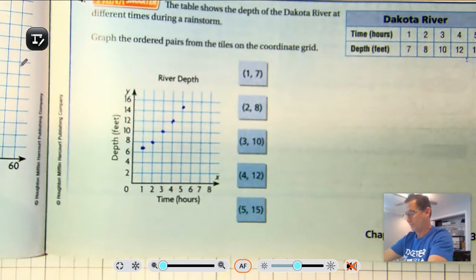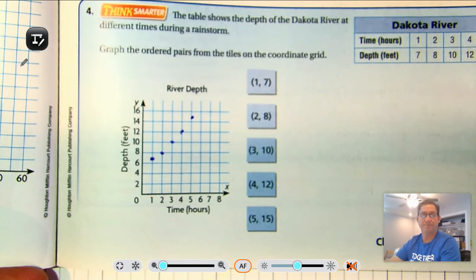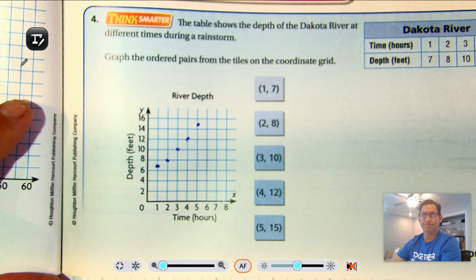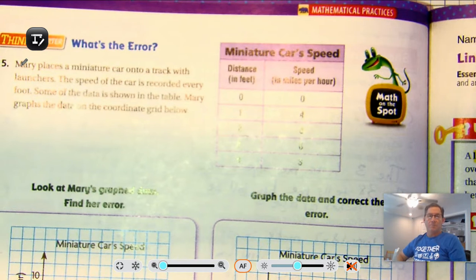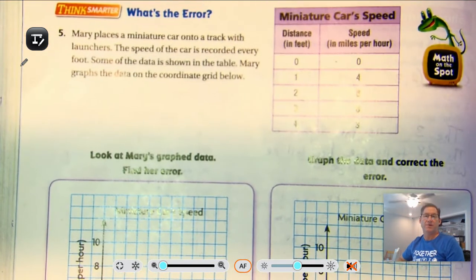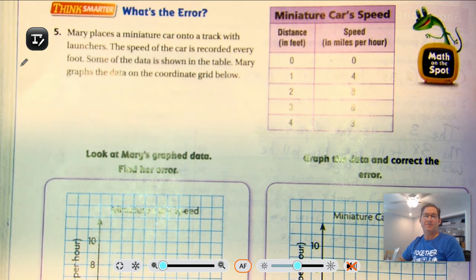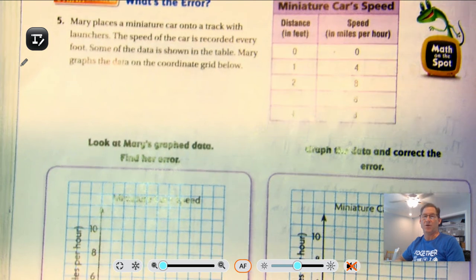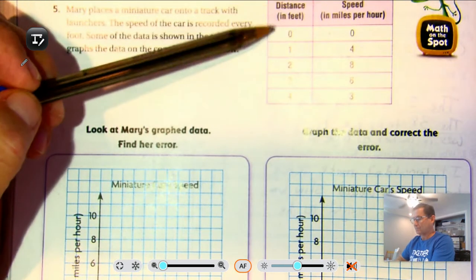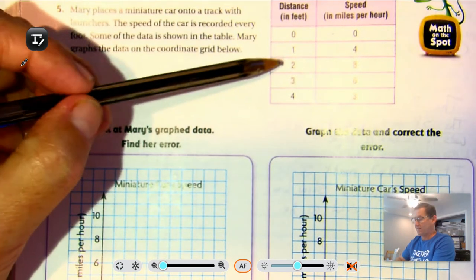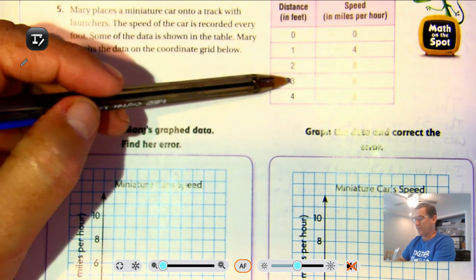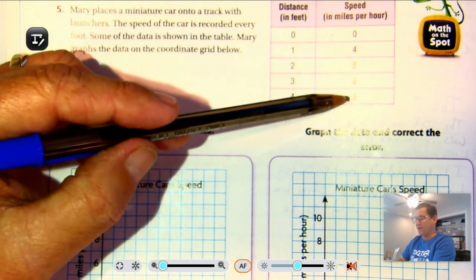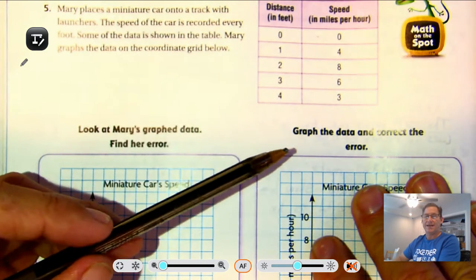So we have 5 data points graphed. Moving on to page 400: Mary places a miniature car onto a track with launchers, and the speed of the car is recorded every foot. At zero distance, speed is zero; at 1 foot, 4 miles per hour; at 2 feet, 8 miles per hour; at 3 feet, 6 miles per hour; at 4 feet, 3 miles per hour. The car increases in speed and then starts to decrease as distance increases.